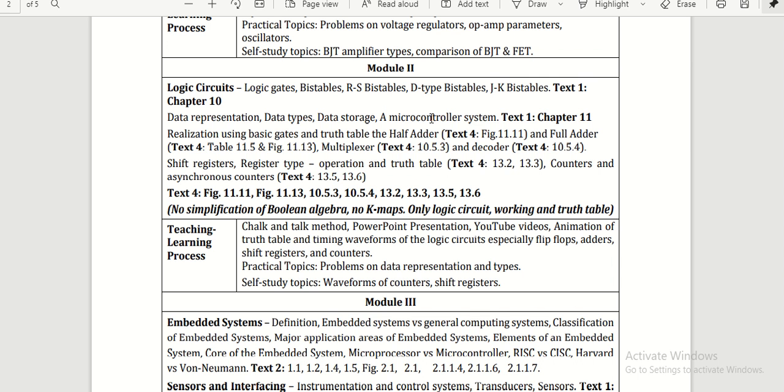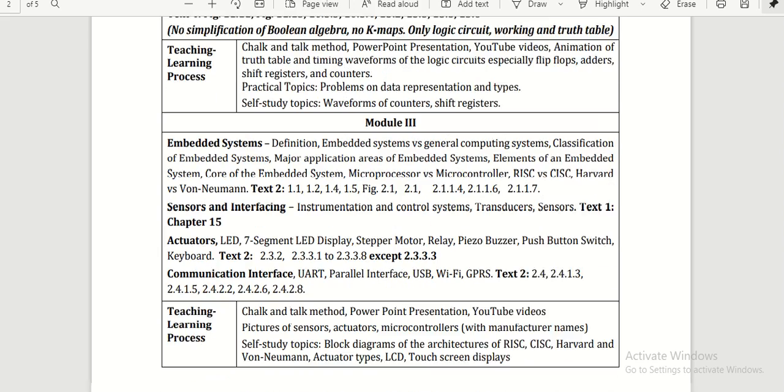We have multiplexers, decoders, shift registers—these are the digital circuits we are going to learn in Module 2. Up to the counters, the syllabus is given here.